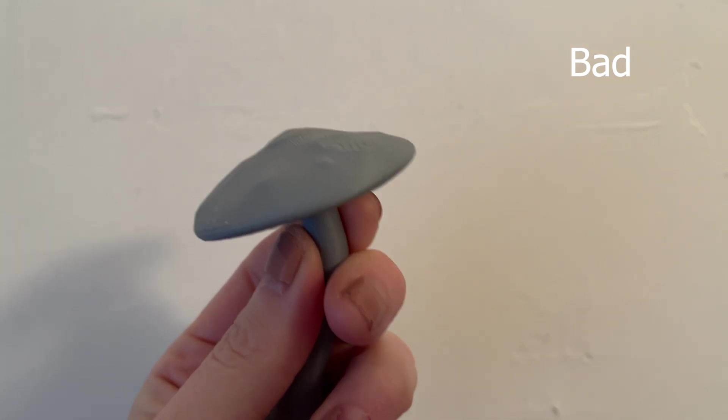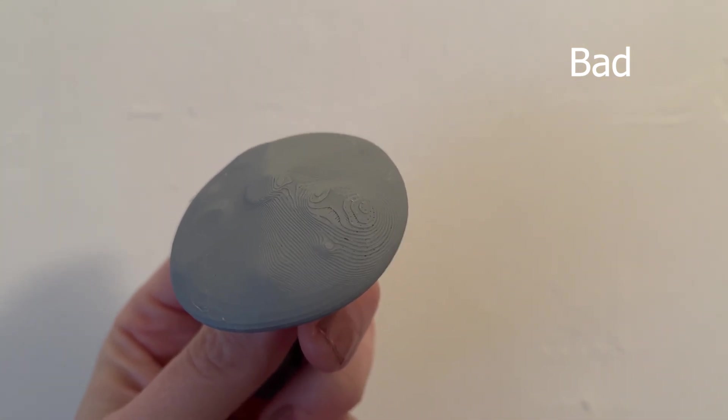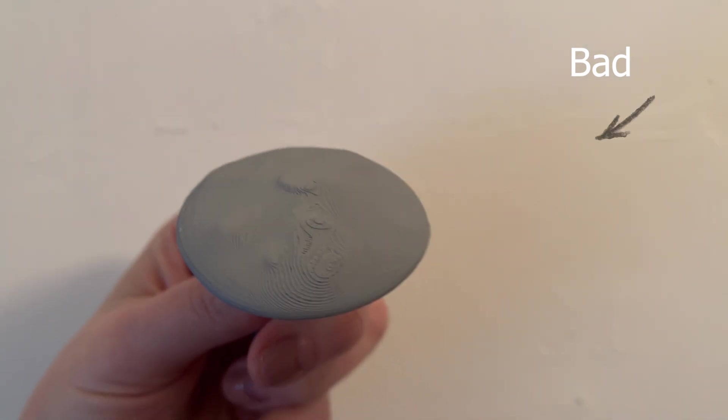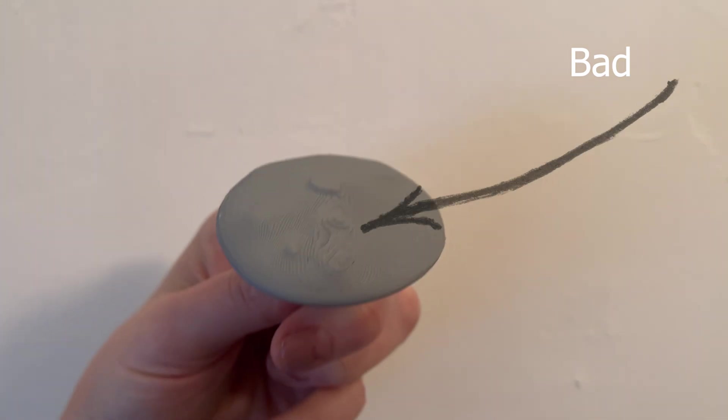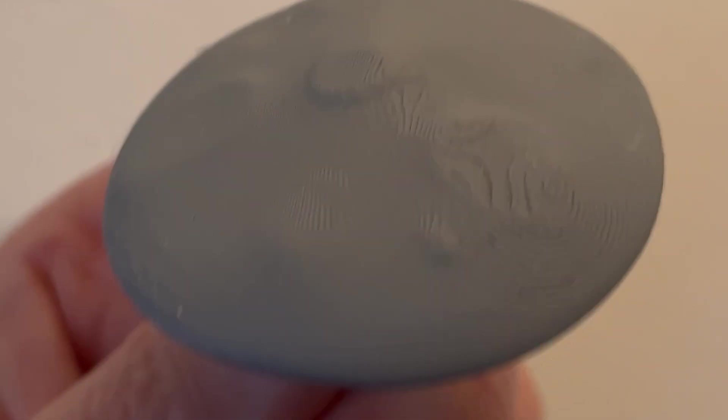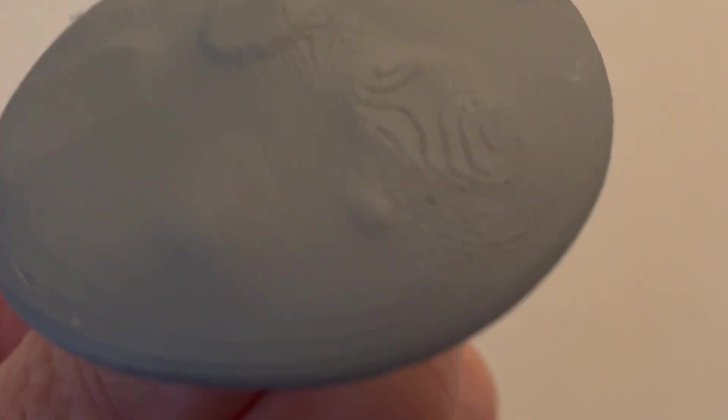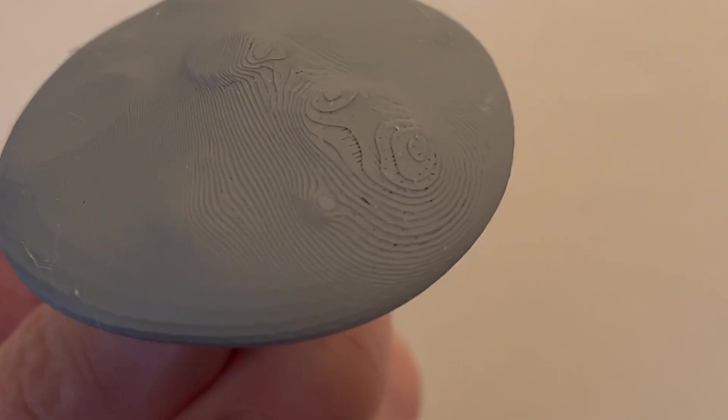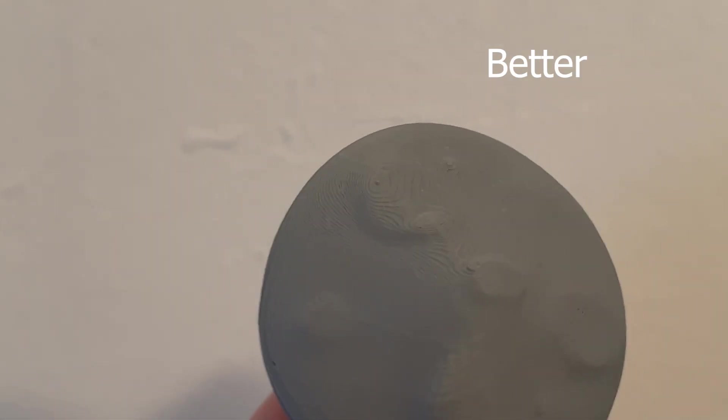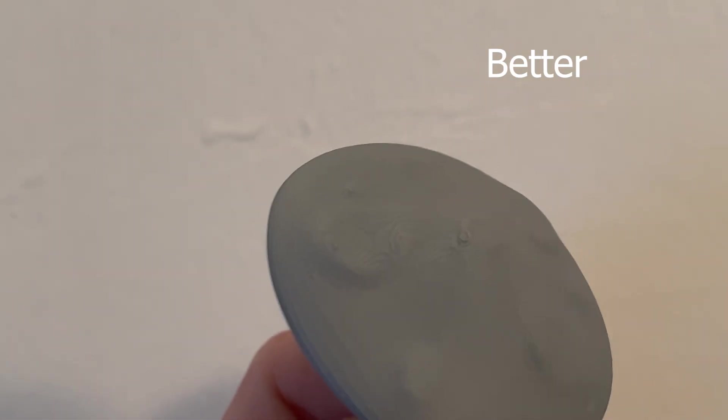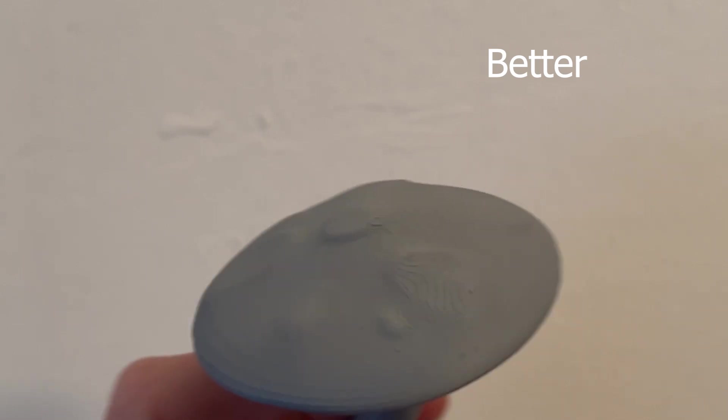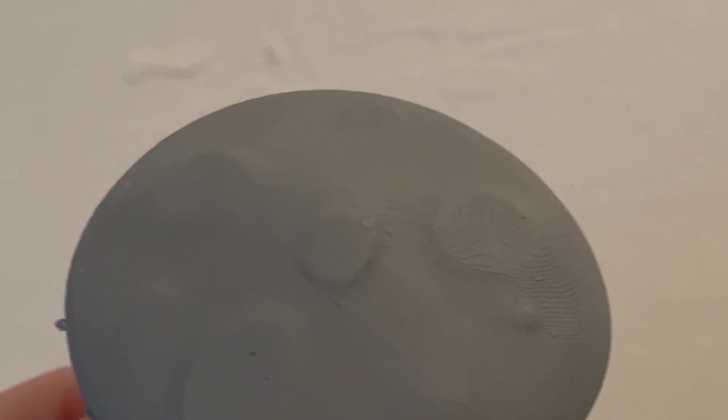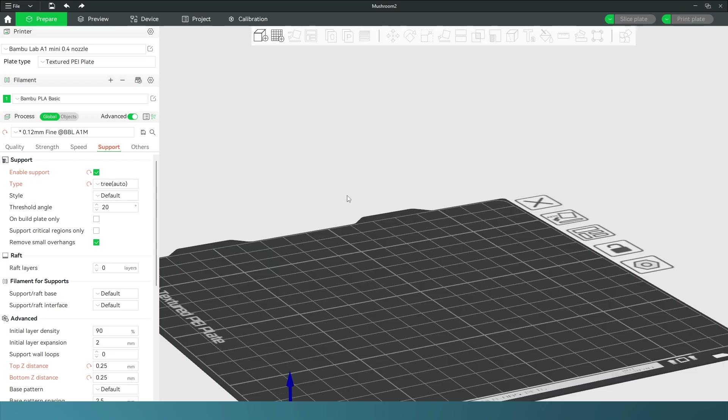Recently I printed out my mushroom model from my A1 Mini Bamboo printer and noticed stepping at the very top, the last part of the print. It just wasn't smooth and didn't look right. I played around with settings in Bamboo Studio and figured out a way to make it much smoother. It's not perfect but it's a lot better, big improvement, so I wanted to show you guys and if any of this works for you I hope it's helpful.